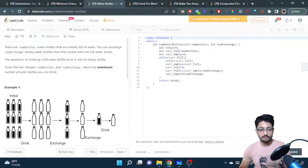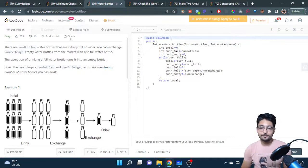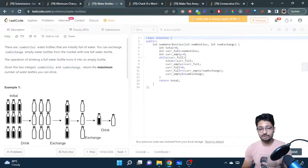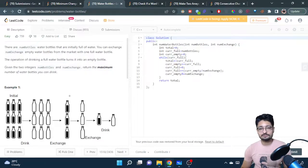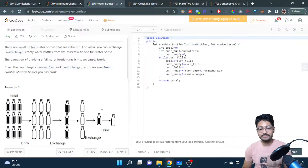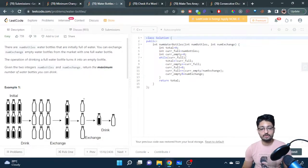Let's say you have some water bottles that are filled. You use them and now they are empty. Let's say the exchange rate is three, so for every three empty water bottles you can get a full water bottle. So if I have nine empty water bottles and the exchange rate is three, I convert them to three full water bottles. I drink those three and get three more empty bottles, exchange them for one full bottle, drink it, and I'm left with one more bottle I cannot exchange.